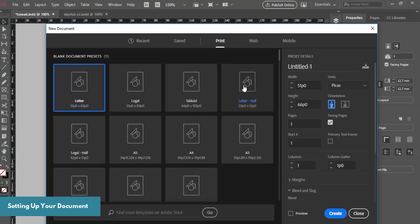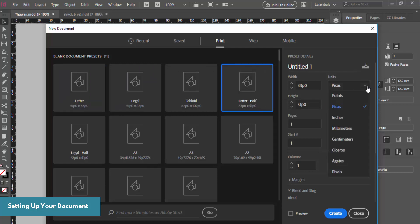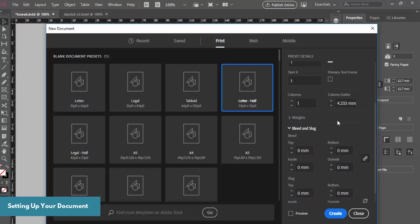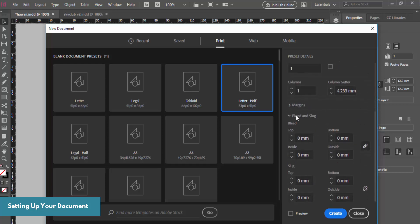I'm going to pick the letter half size, change the units to millimeters, and change the orientation to landscape. Before we click Create, let's look at some of the options. We can change the preset if we want but we don't have to. We're going to leave the margins alone but we are going to change the bleed — set it to three millimeters and it will change all sides. Then we'll go to Create.